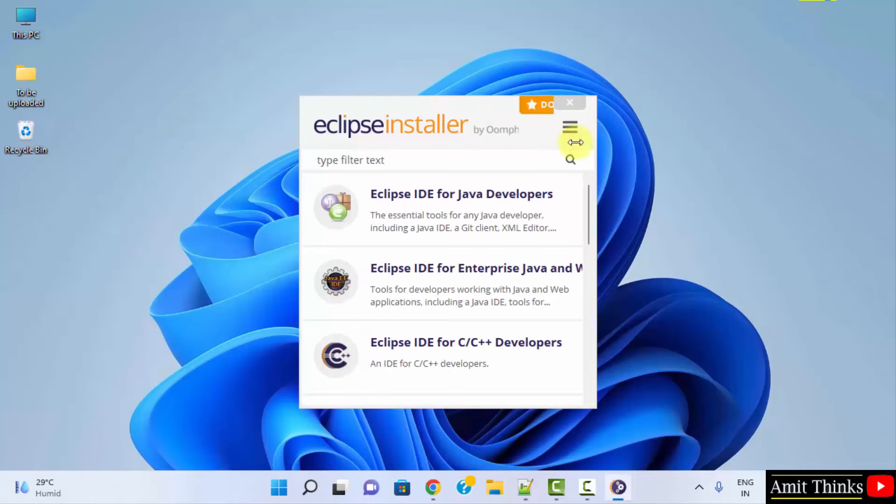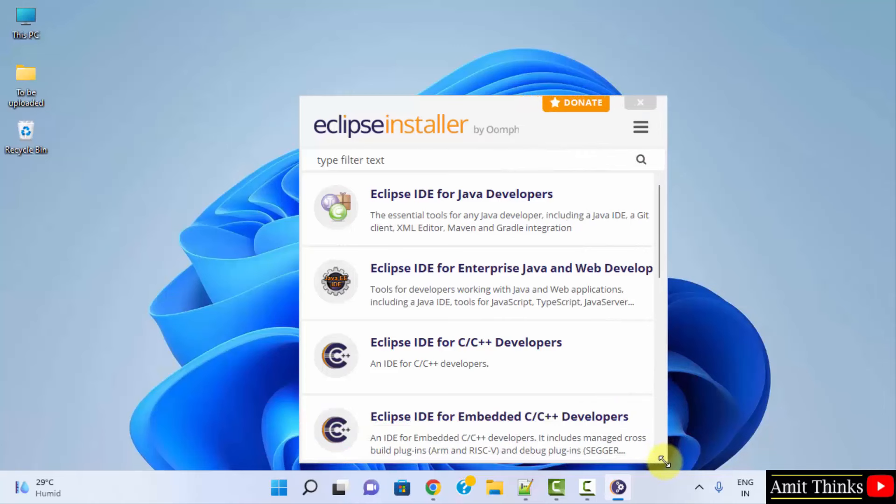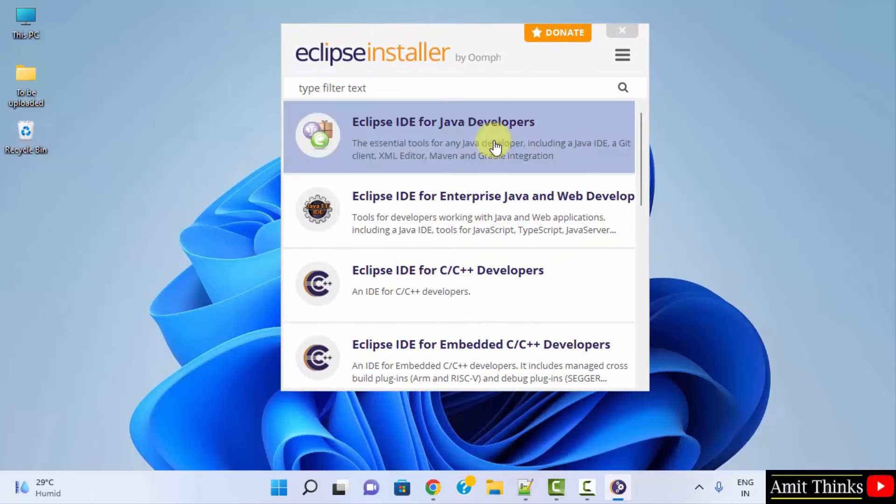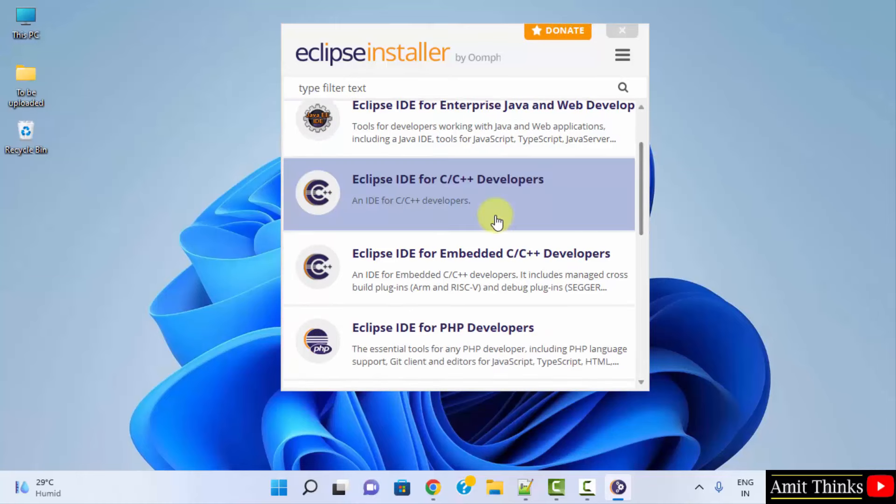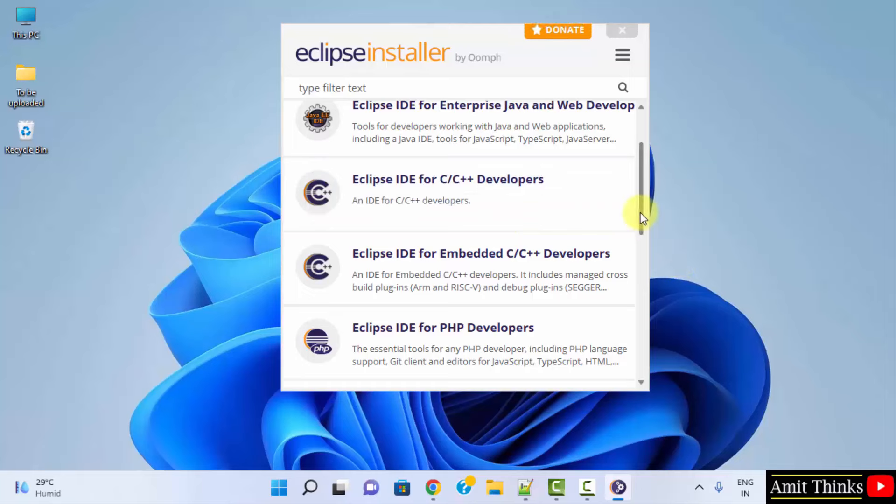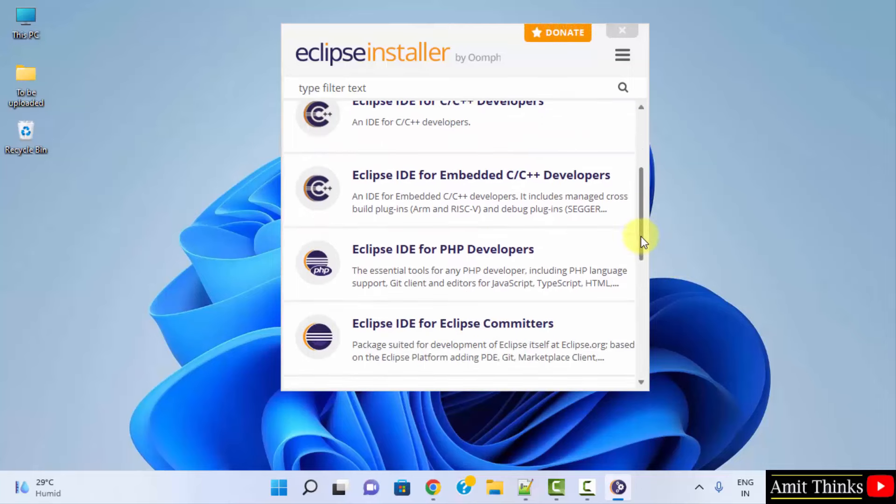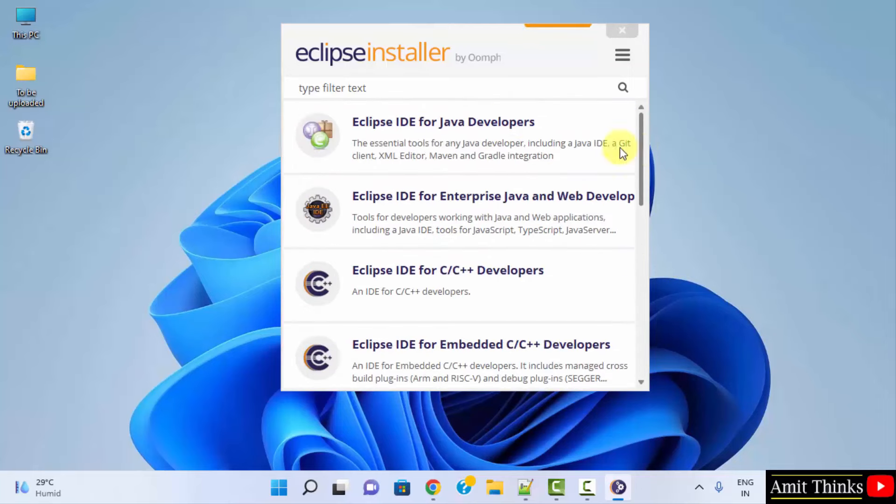Guys, here it is, the Eclipse installer. Here the versions for Eclipse are visible. Click the following for Java. If you want to run C or C++ programs on Eclipse, click here. For PHP click here. We want for Java, so I will directly click here.